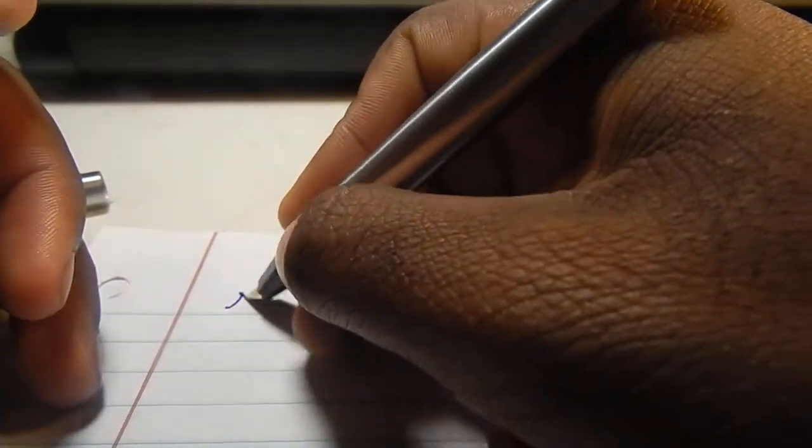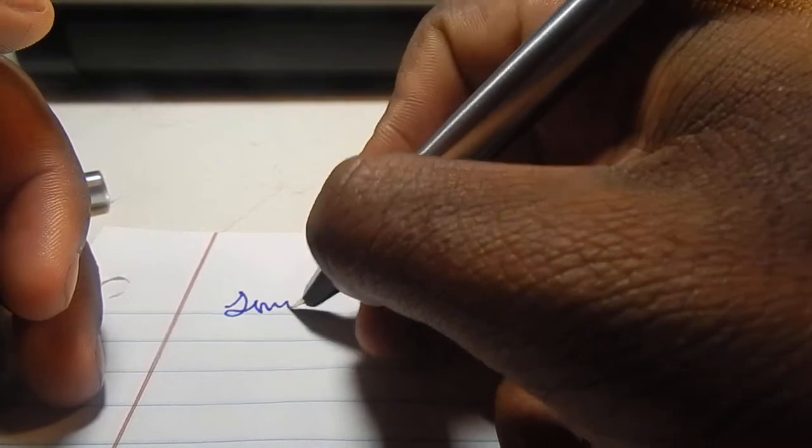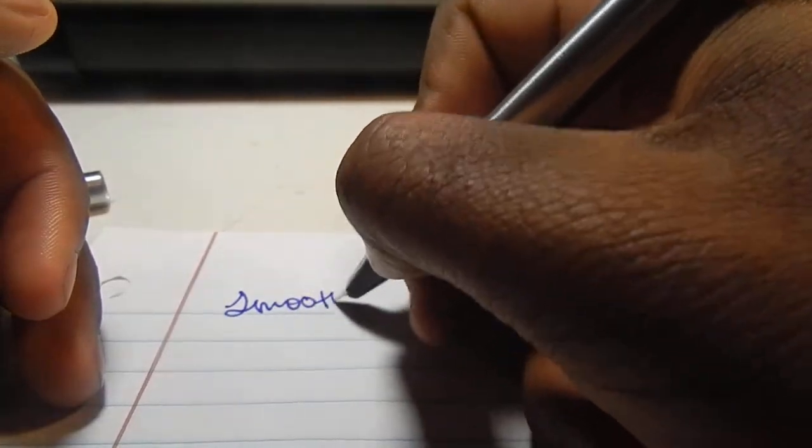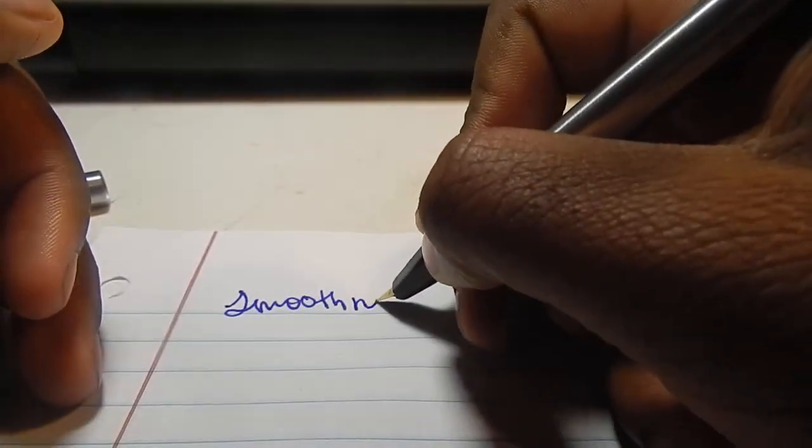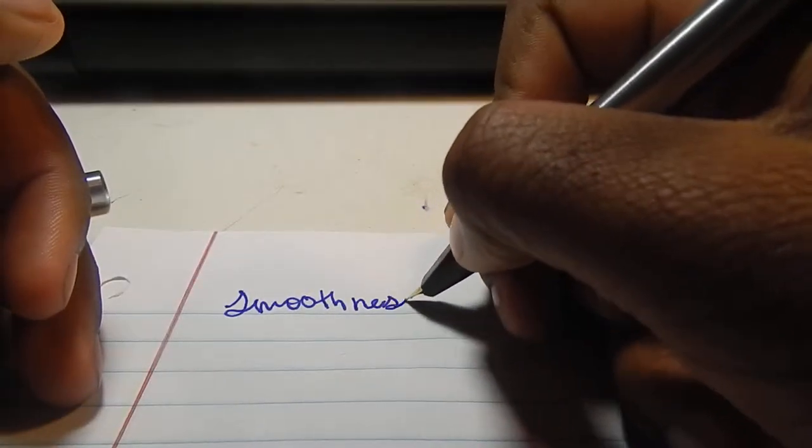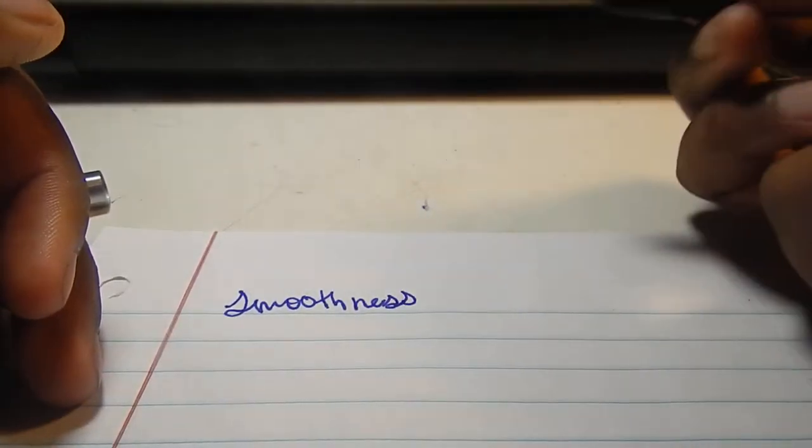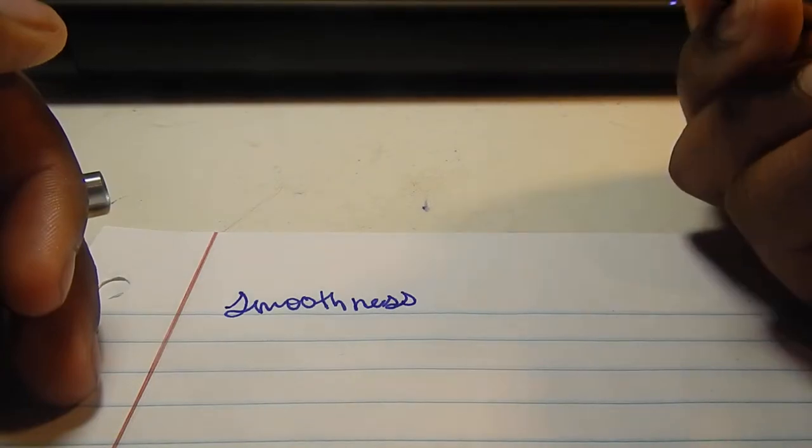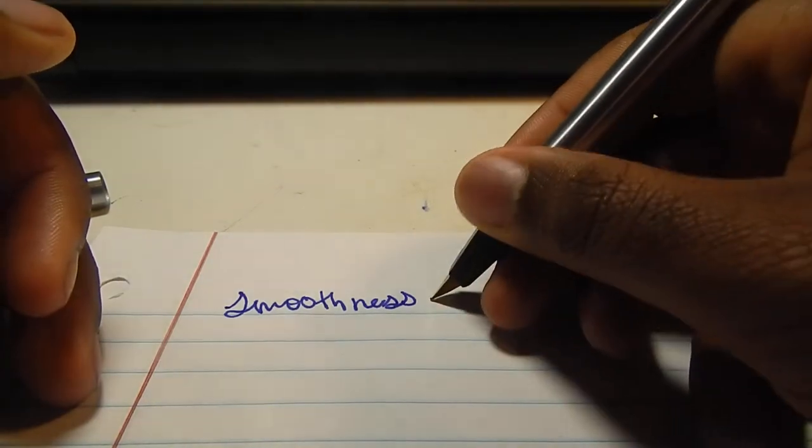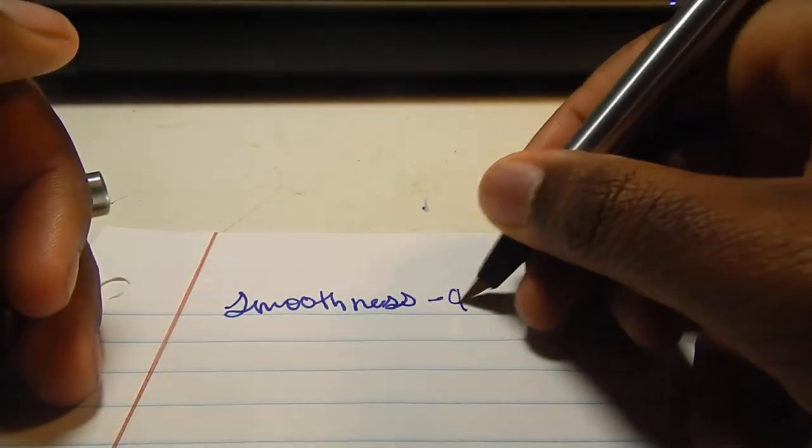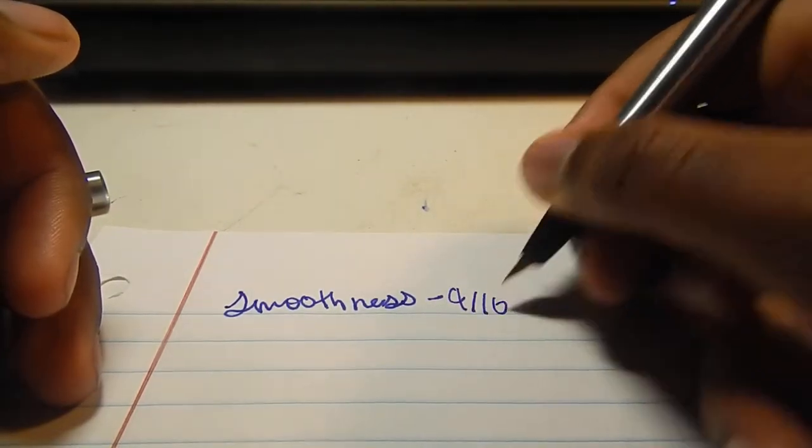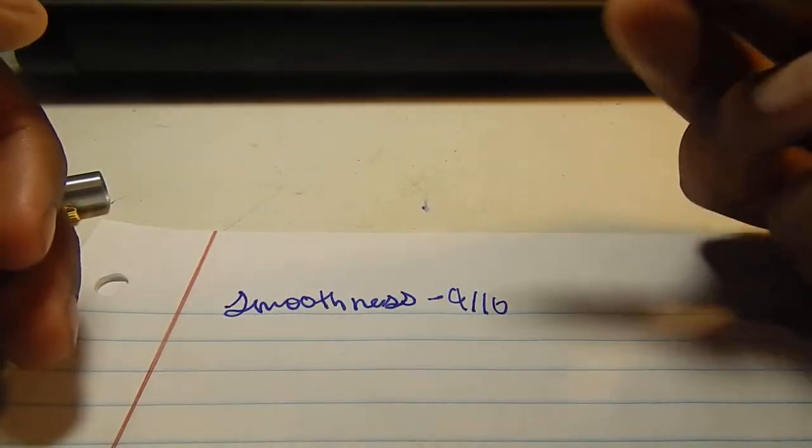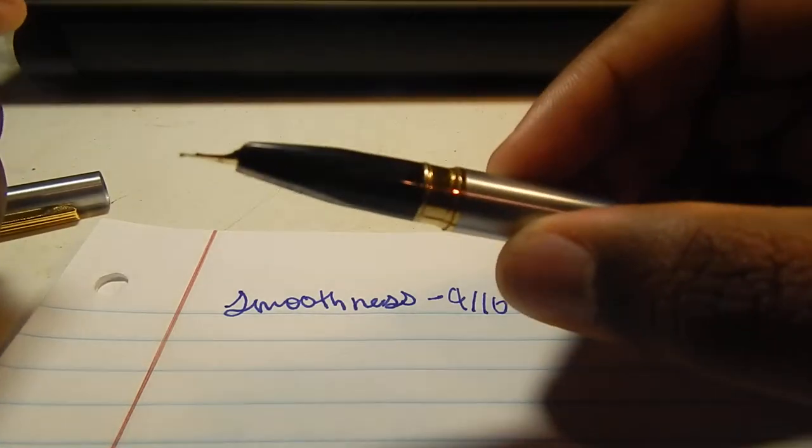The pen writes relatively smooth, so I'll grade the smoothness first. I'd rate the smoothness at about a 9 out of 10. Since it is so smooth, I like it a lot.